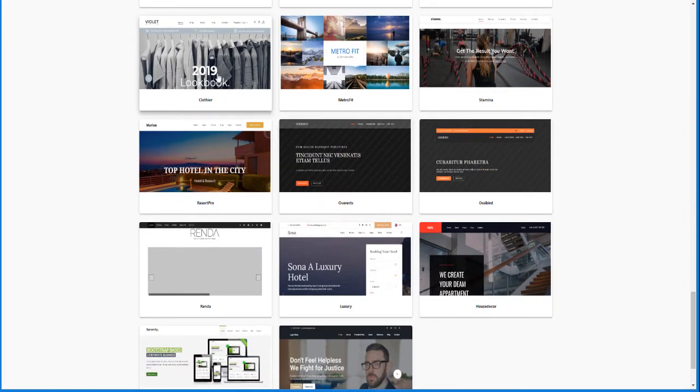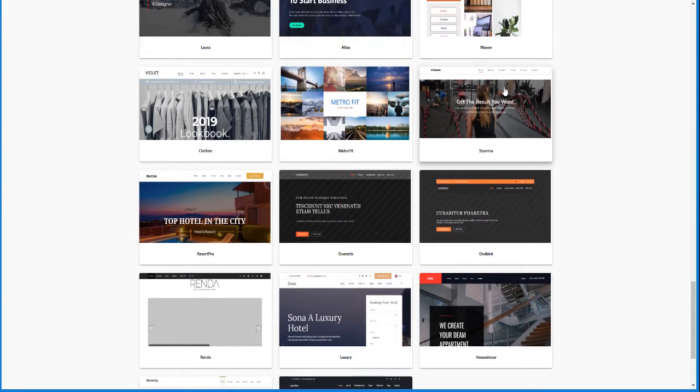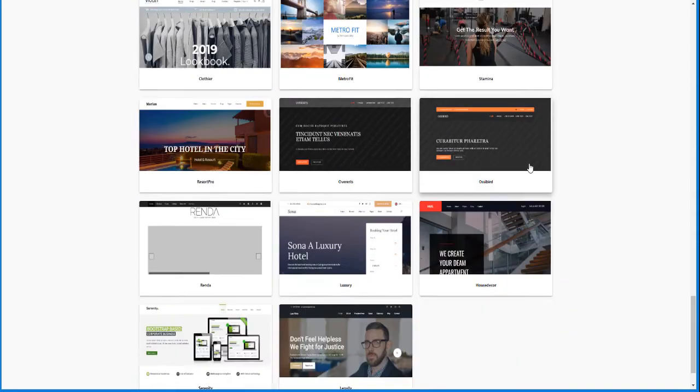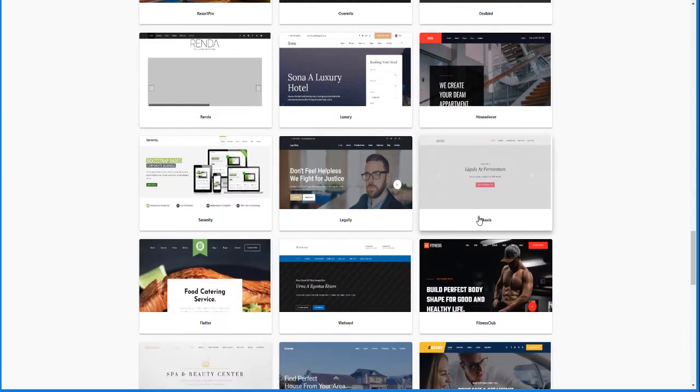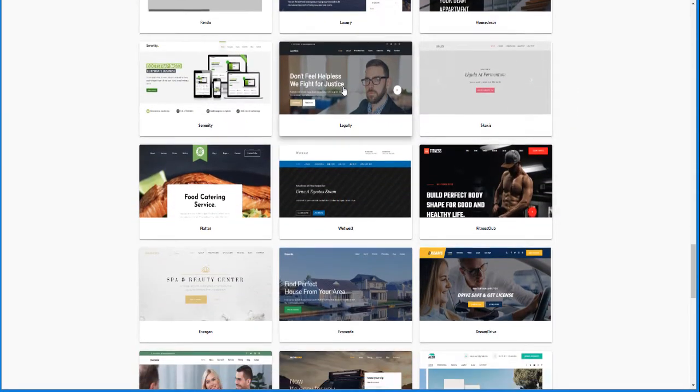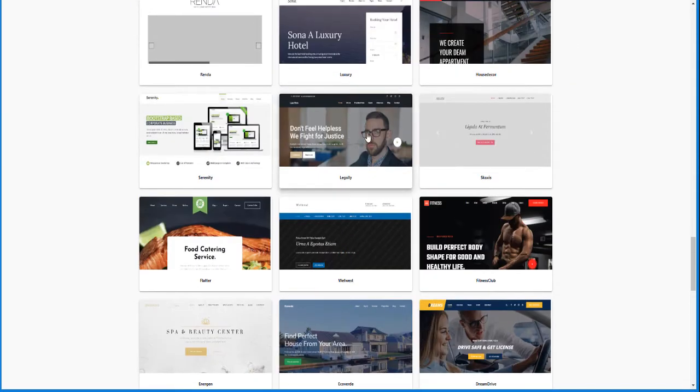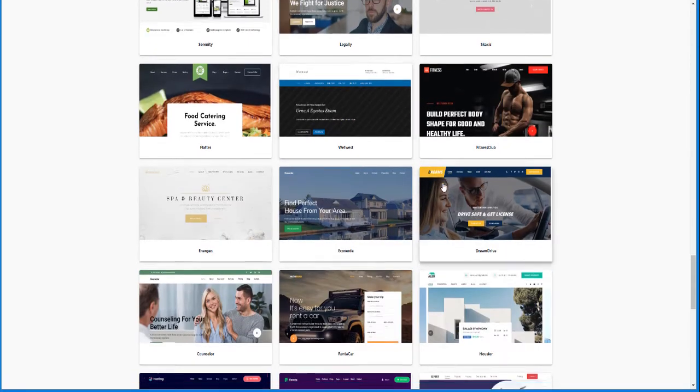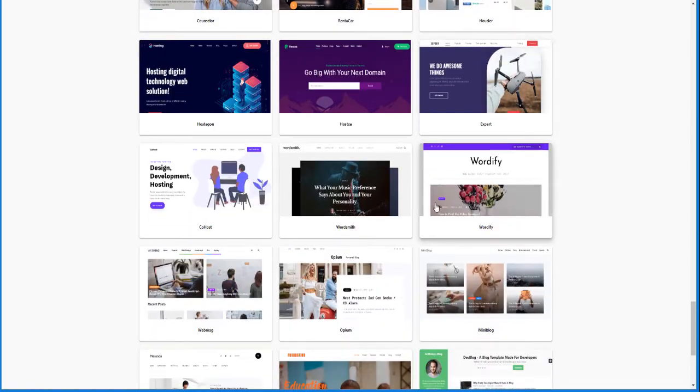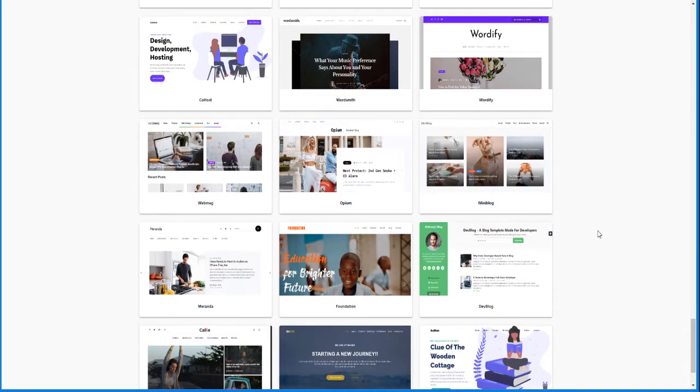So like this one would be nice for clothing. This would be great for a gym. This is for a law office or a paralegal office or something. So depending on the website that you want to create, there are many different templates that you can use.